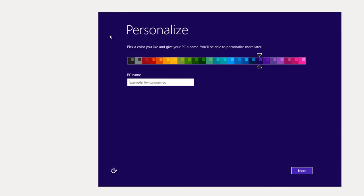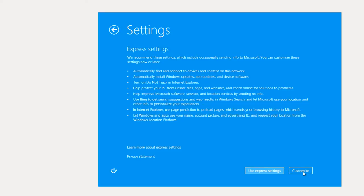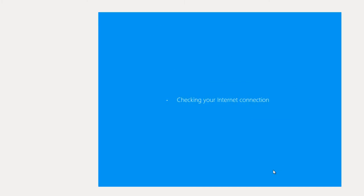So it says give the PC a name. So I'm going to call it Win81Eval. Let's pick a color. I really have no preference here. Blue is a Windows color. We hope that doesn't mean I'll get a blue screen of death. Now it says Express Settings. I'm not going to play with these for the first install. So I'm going to use Express Settings.